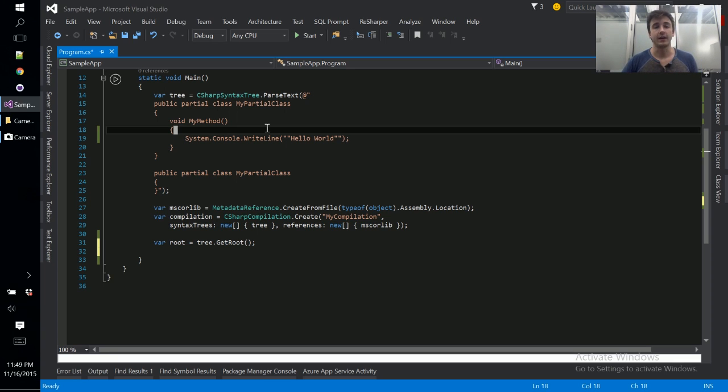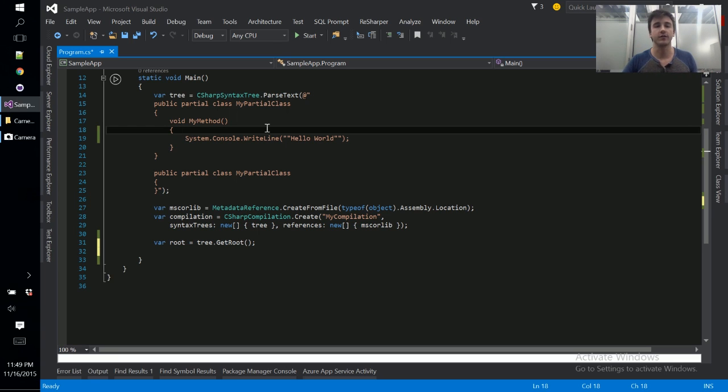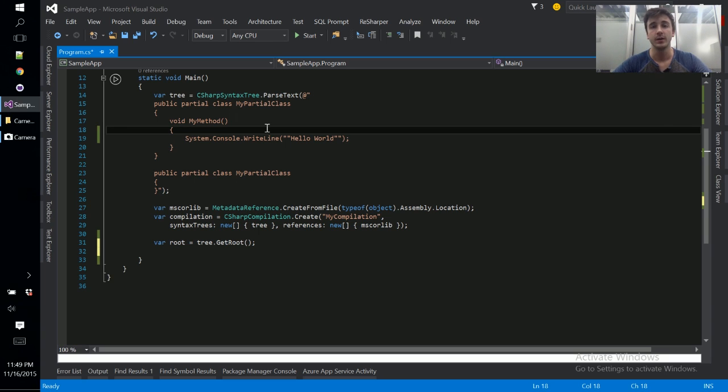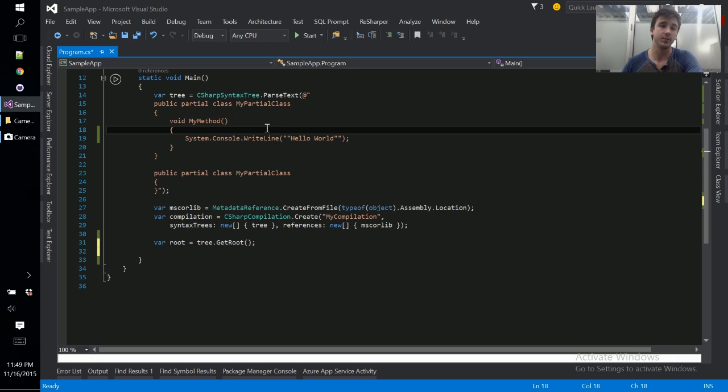It occurs after all syntax trees have been parsed, all the references have been located and included and understood, and it allows us to reason about our program in a broader sense. And the semantic model is the bridge between the syntax tree API and the world of the symbol API. And that's what we're going to be taking a look at here today.